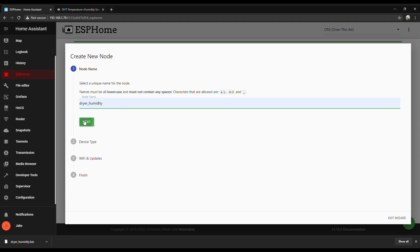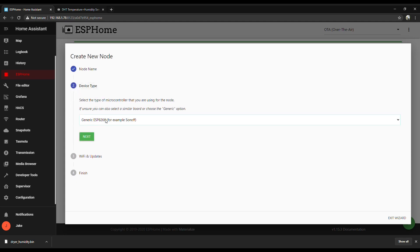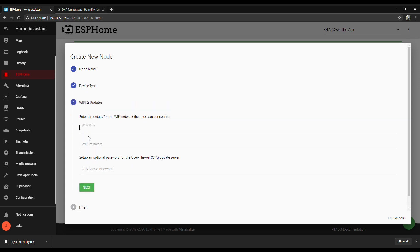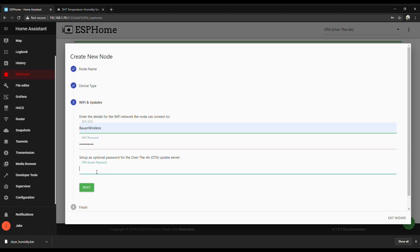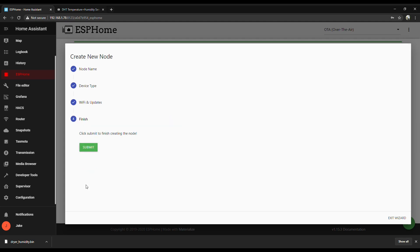And then click Next. And then pick whatever device you're using for a chip from the drop-down. I'm using the NodeMCU, so I'll pick that. But there's a whole bunch of different choices. Click Next and then it's going to ask you for your Wi-Fi credentials. That'll get it connected to your Wi-Fi router. This OTA access password, that's going to be the password that you'll use to add it to Home Assistant later. So set it to something that you remember.